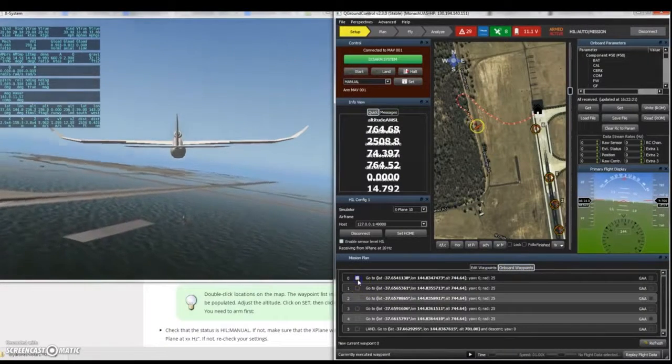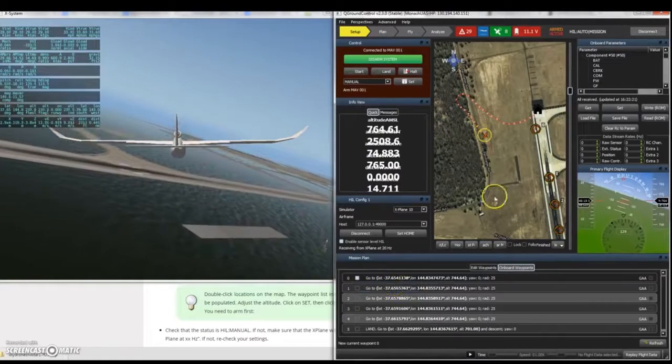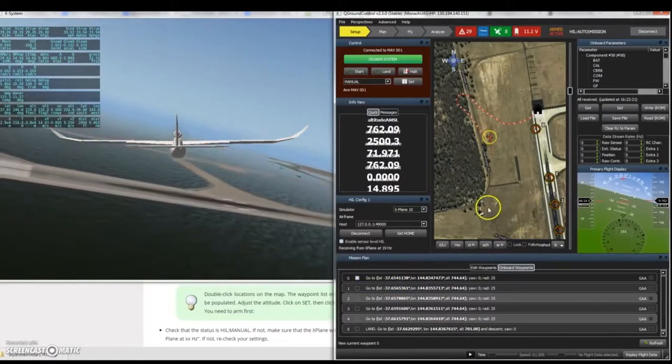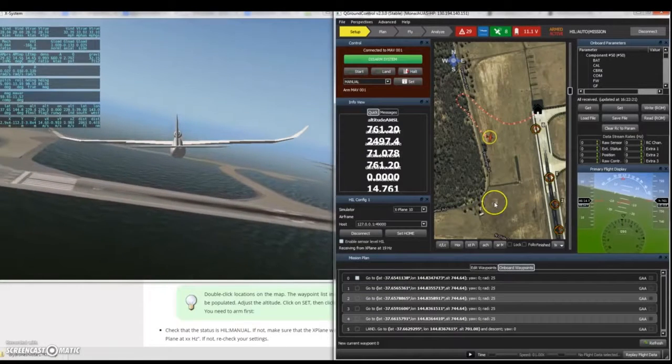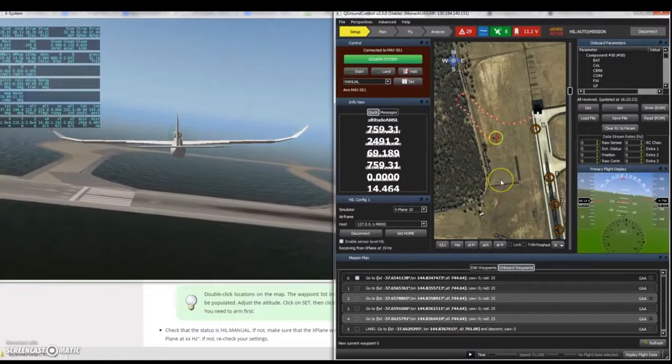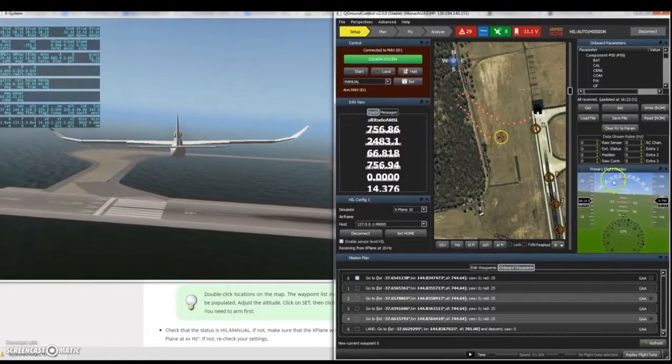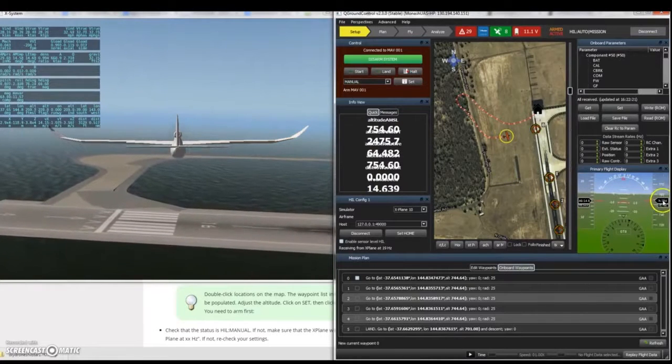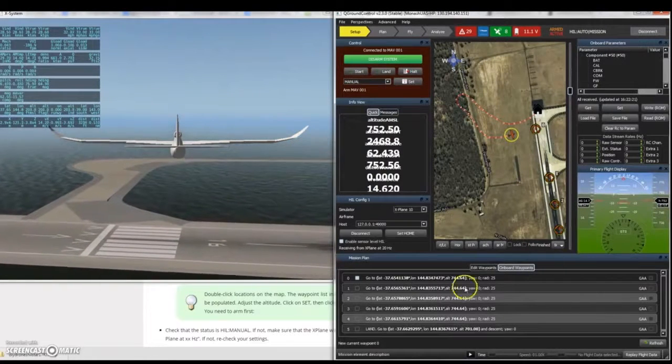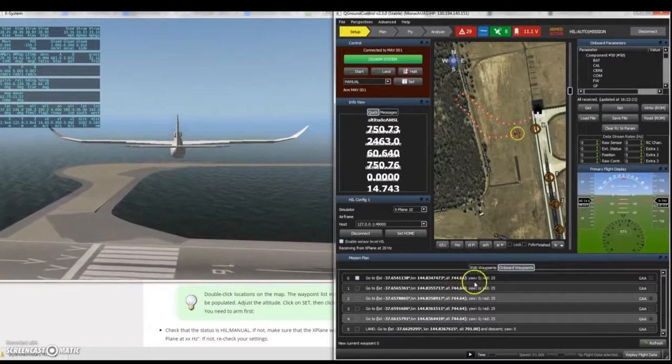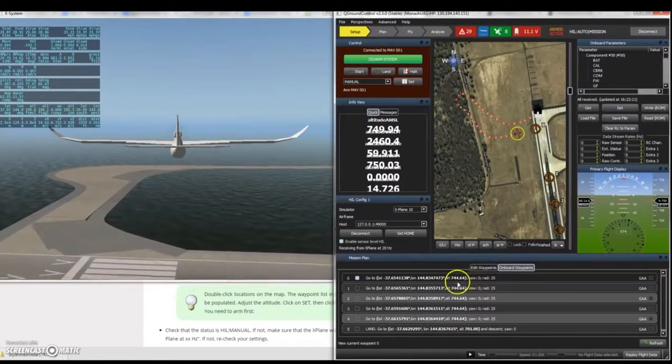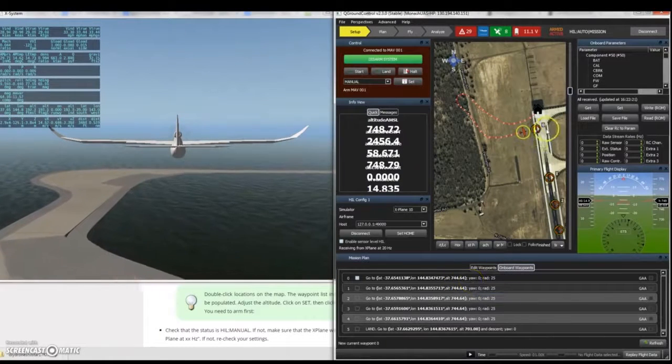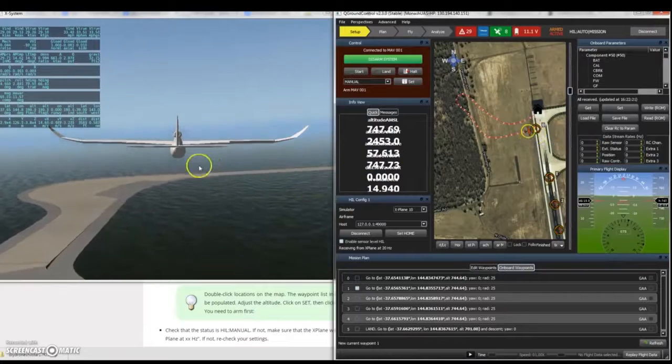The altitude can be seen here, which is close if not exactly the same as the altitude at which the aircraft would like to be to hit the first waypoint. Once it has hit the first waypoint, it moves along to aim for the second one.